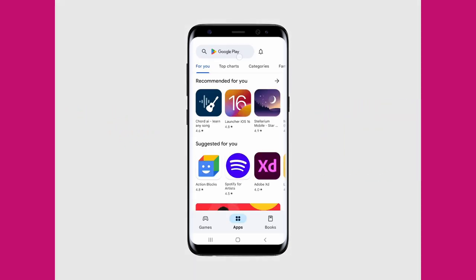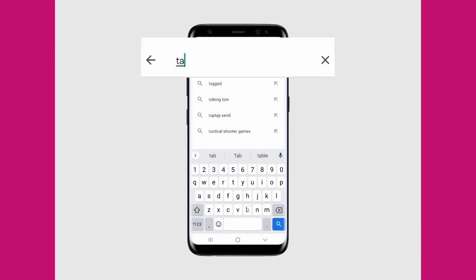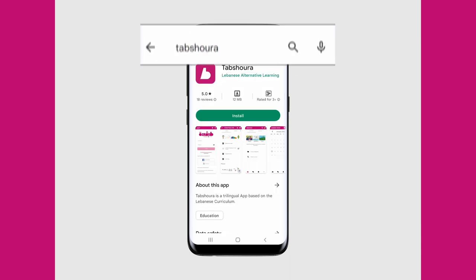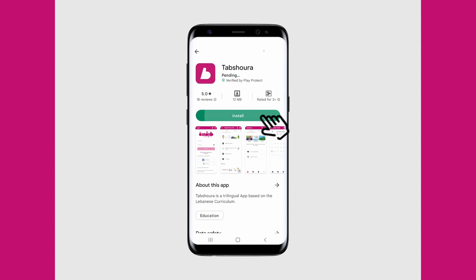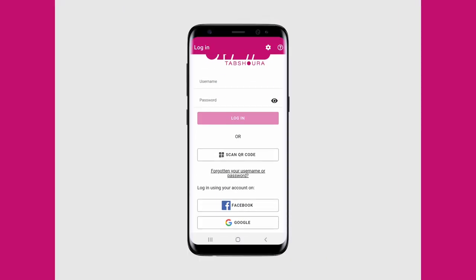Tap on the Play Store, tap on the search bar and type in Tapshura, all the while paying attention to the spelling. You can now install the application, and once that is over you will have to sign up or log in.